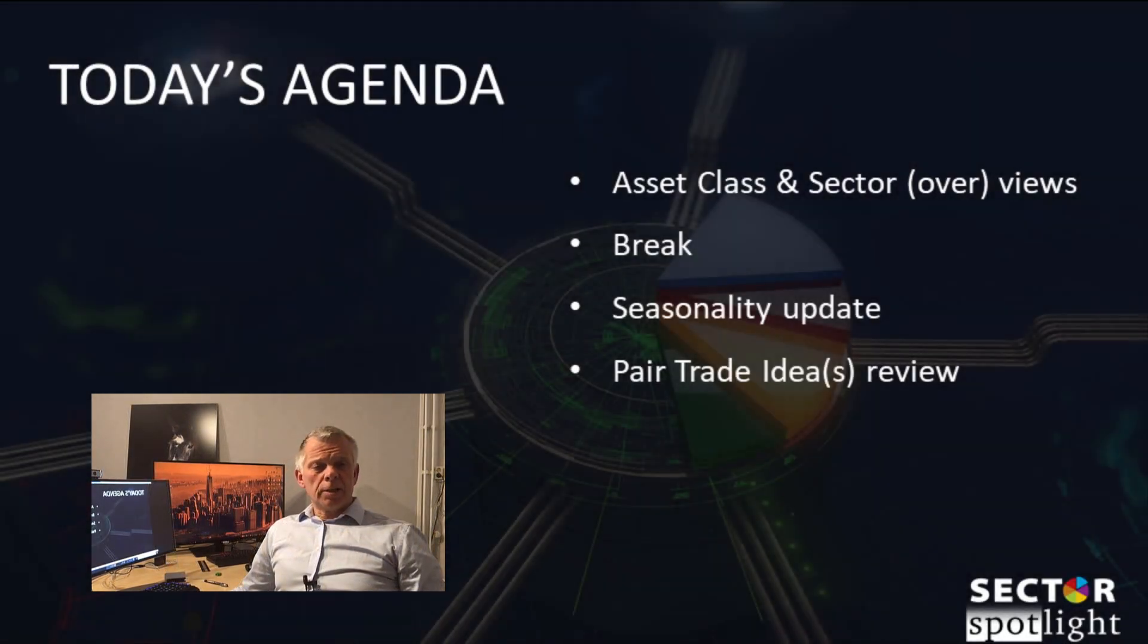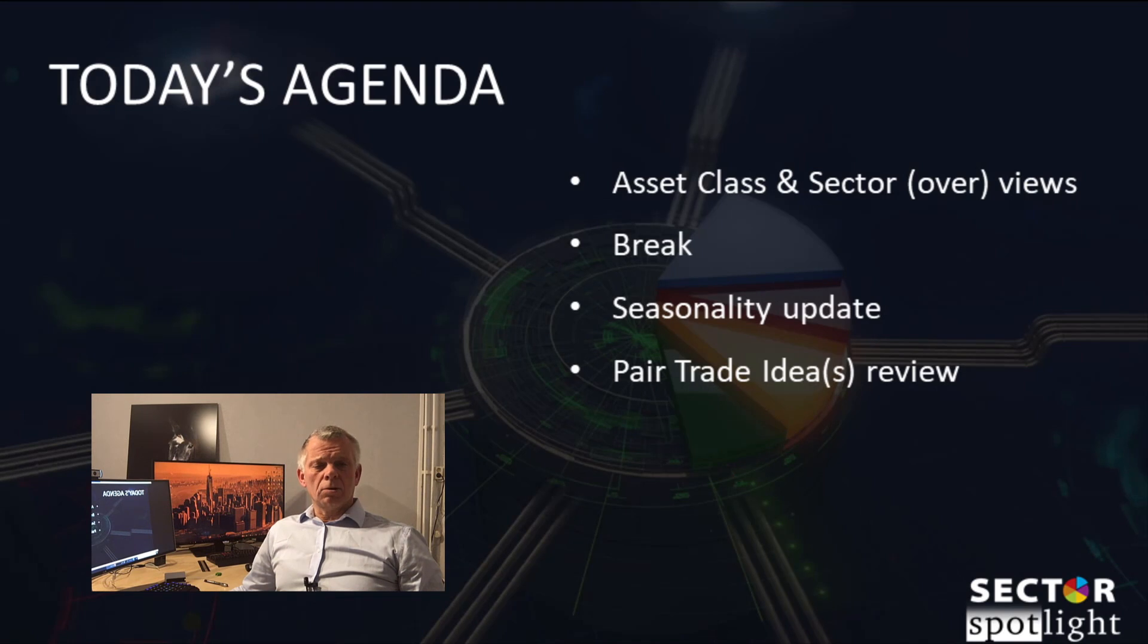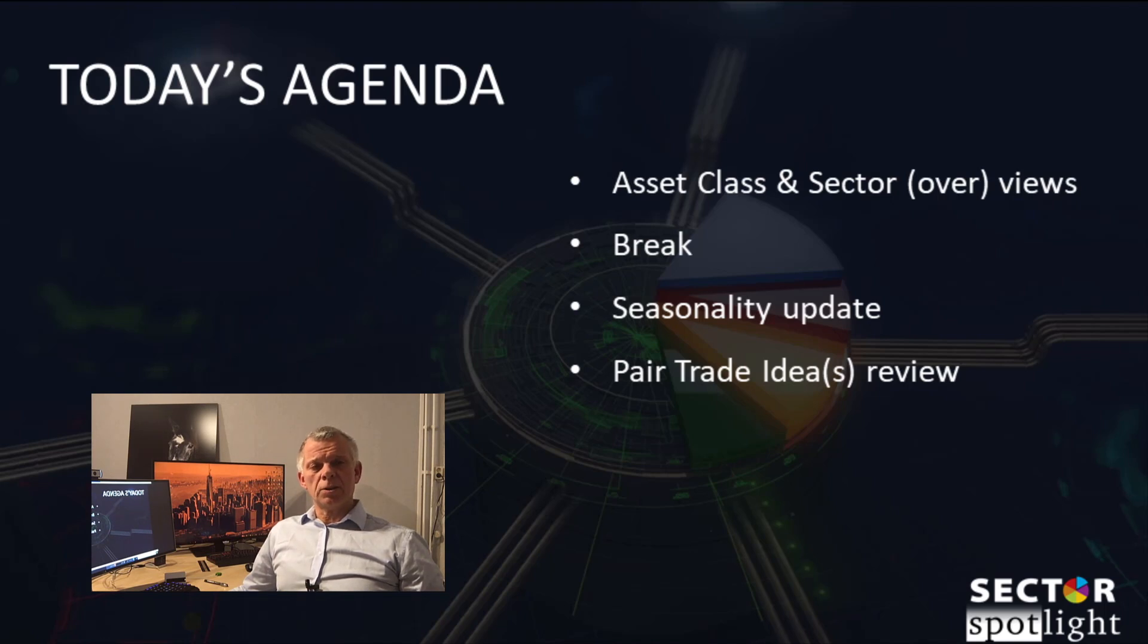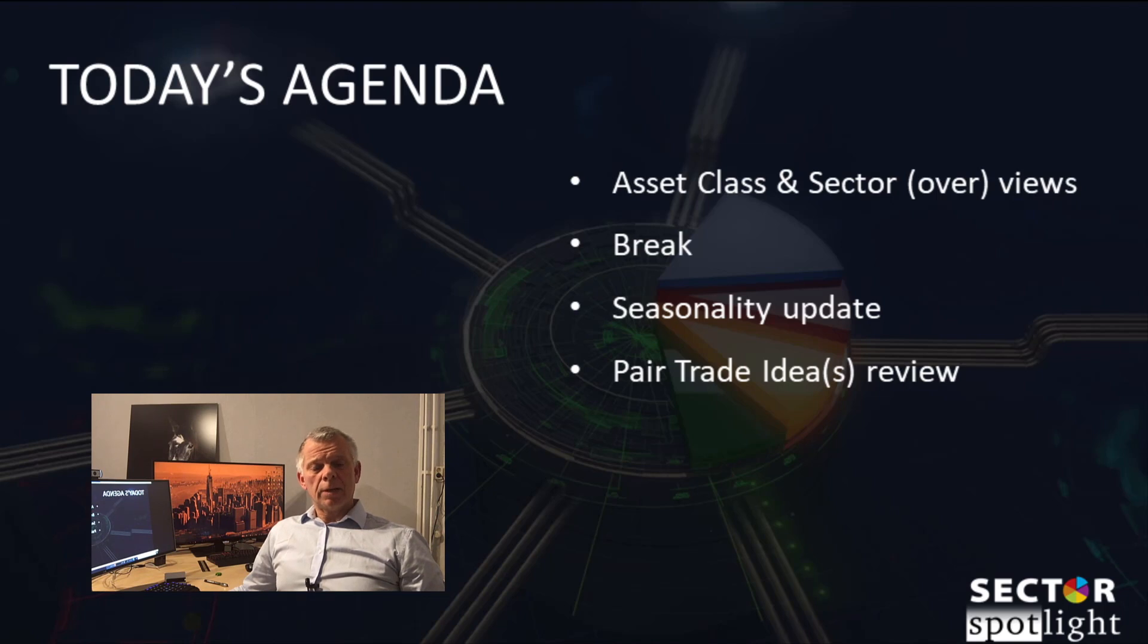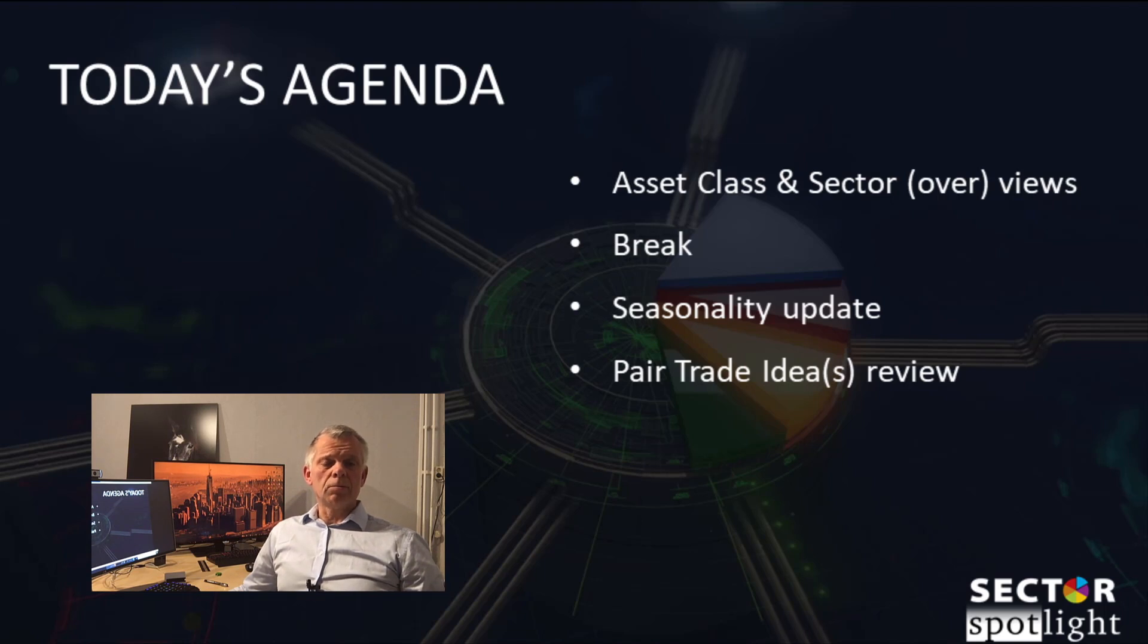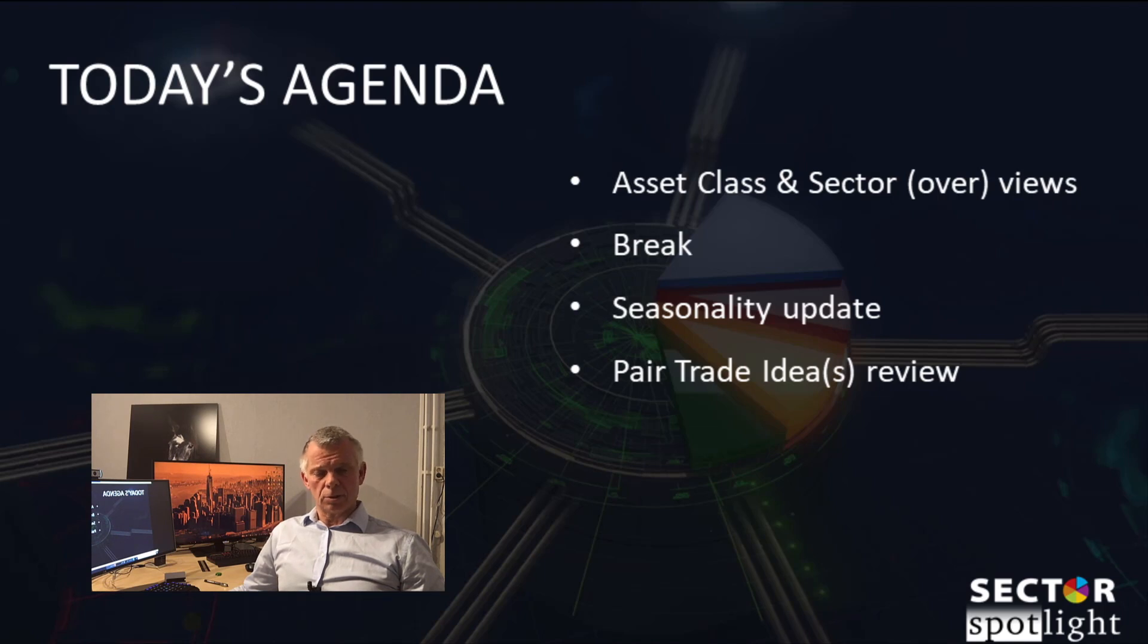The agenda for today includes a thorough look at what's happening in the various asset classes at the moment. We'll quickly go over the current sector rotation in the US. We'll have a break. After the break we'll have a look at the seasonal expectations for the month of April and we'll review the outstanding pair trades that we've launched previously in the show.